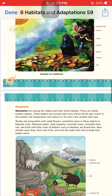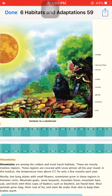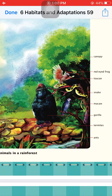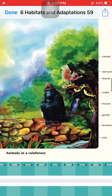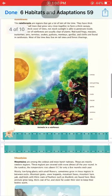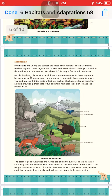Looking at the diagram, you can see the canopy at the top. Red-eyed frogs, toucans, snakes, gorillas, termites, and ants are all animals that live in the forest at different levels.